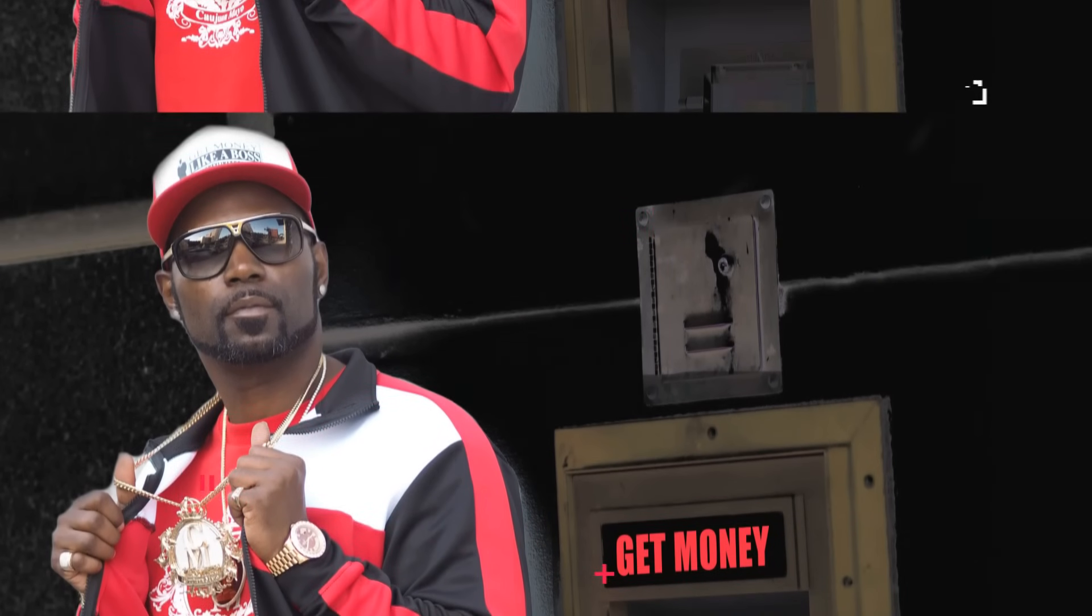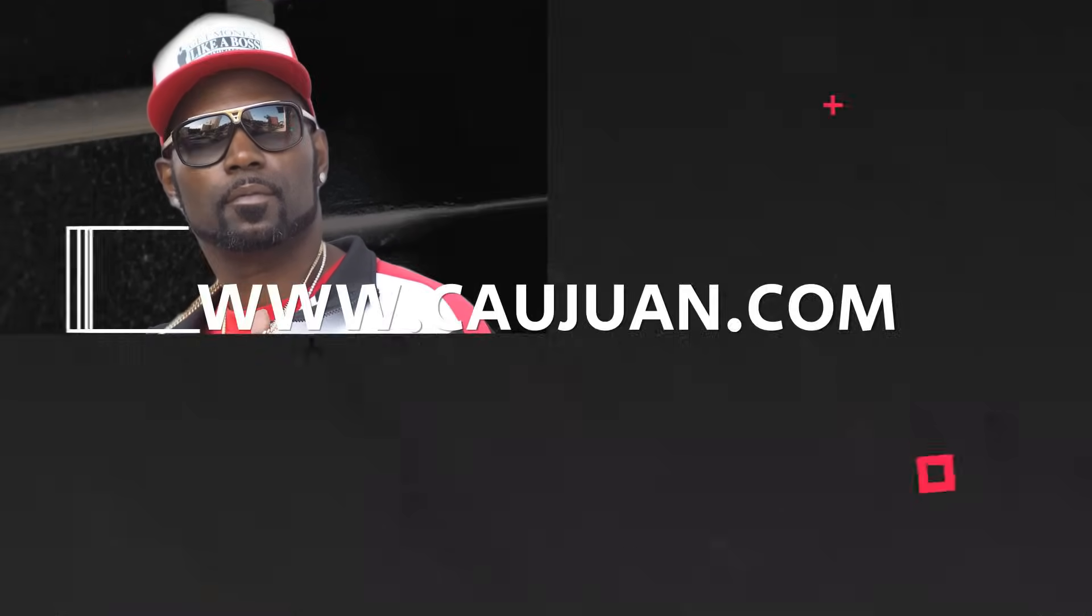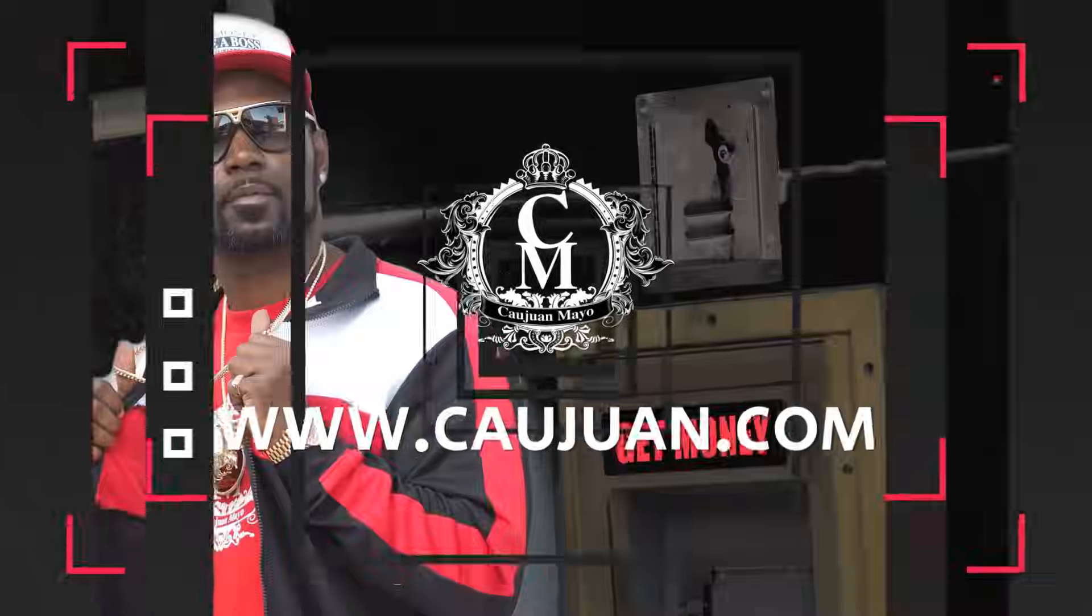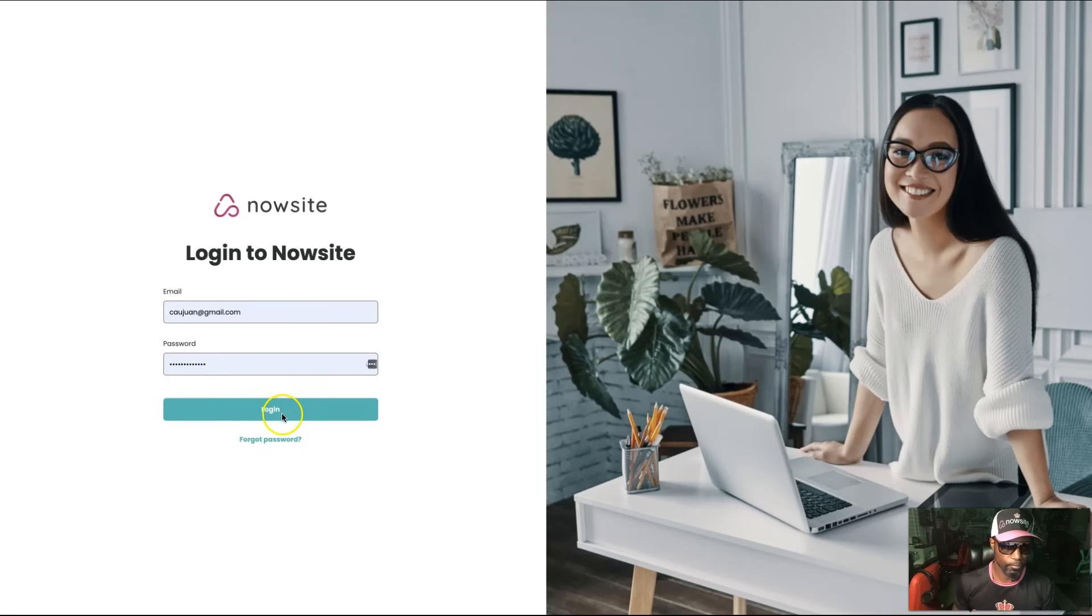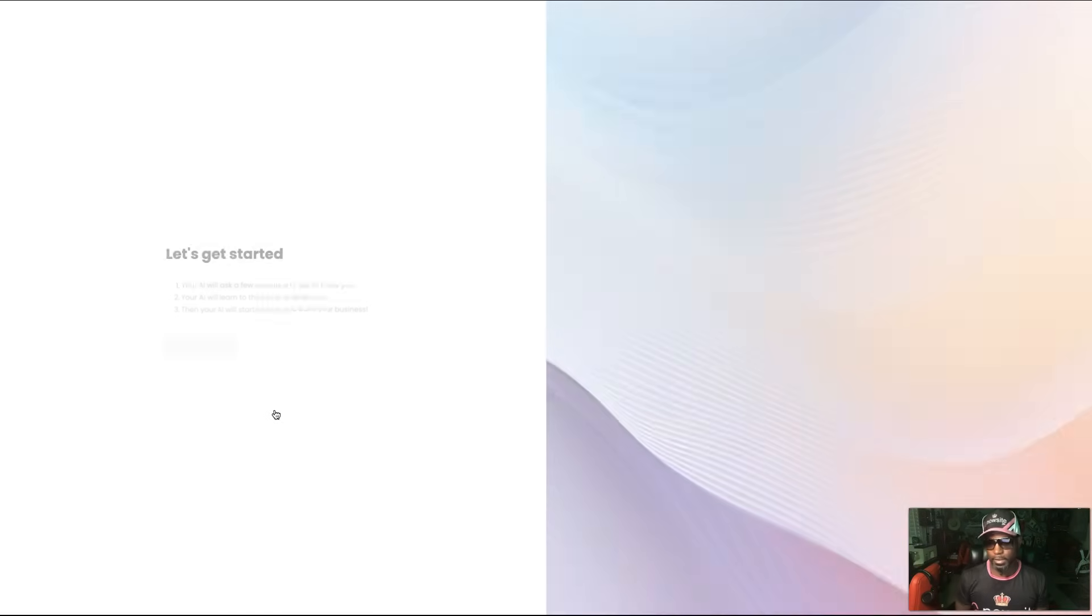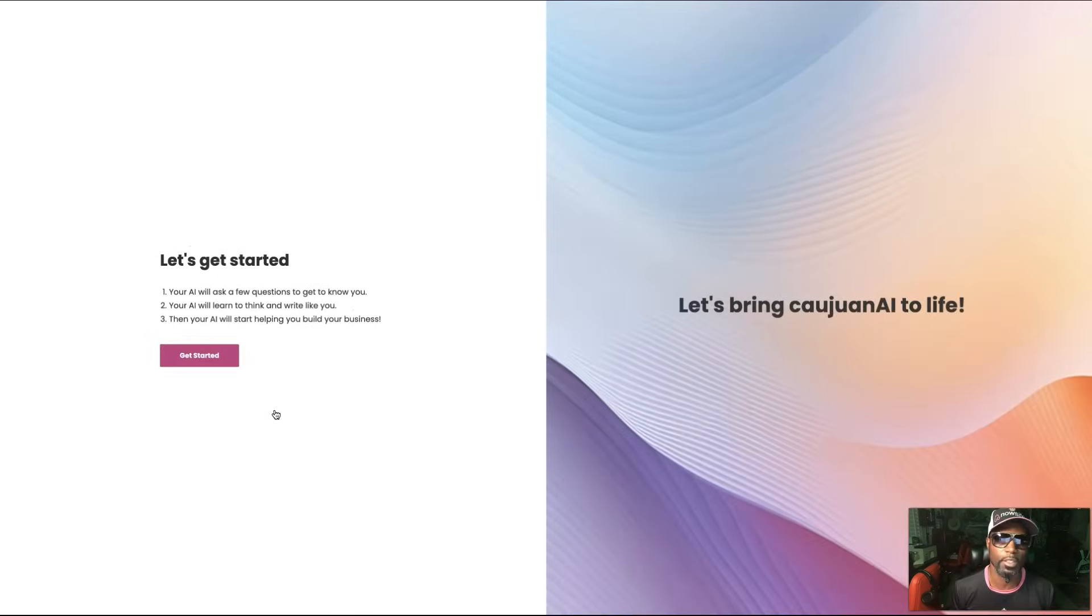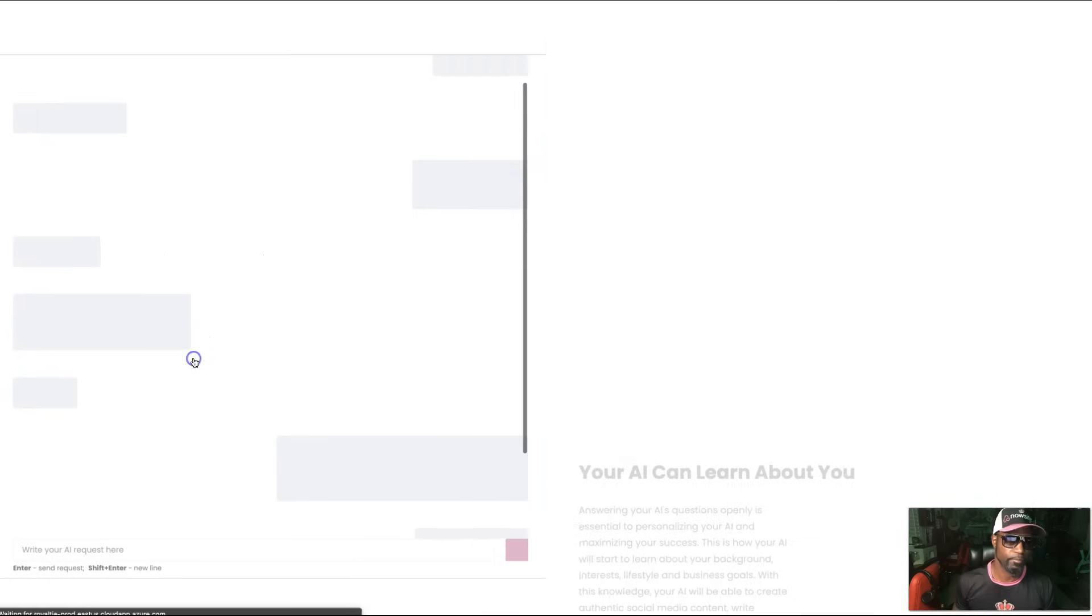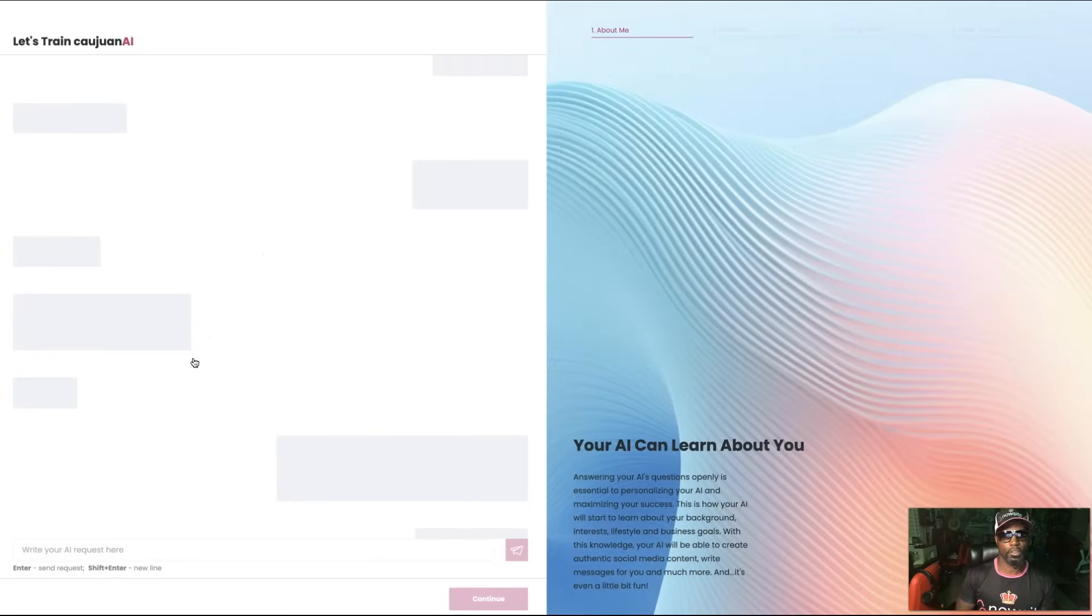If you were a new person joining Now Site for the first time, this will be your experience. When you first come on, you're going to be onboarded. As you can see, it says 'Let's bring Kwan AI to life,' so we're going to get started. It's going to start off by asking you a series of questions.